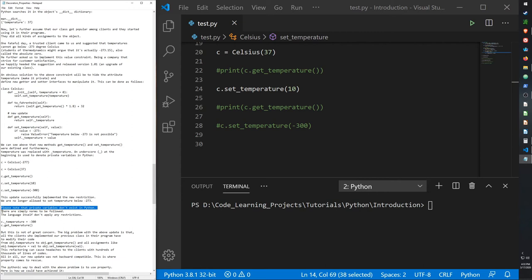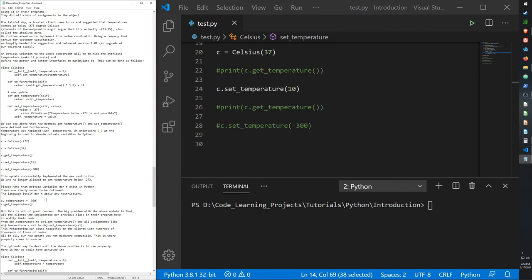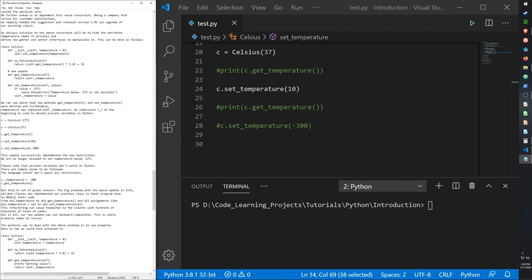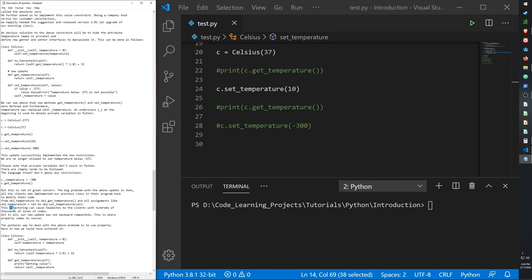The big problem with this update is that all clients who implemented the previous class now have to modify their code from 'object.temperature' to 'object.get_temperature', adding the underscore, and similarly for the setter. This refactoring can cause headaches for clients with hundreds of thousands of lines of code. Our new update is not backwards compatible. This is where the property comes to the rescue.